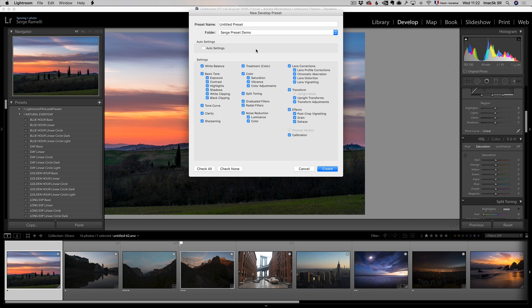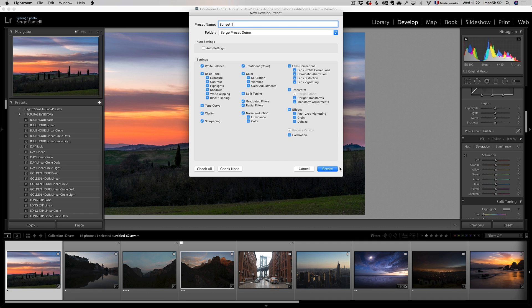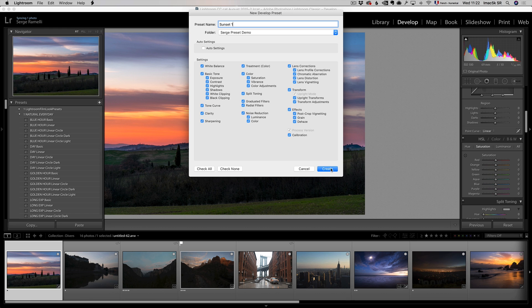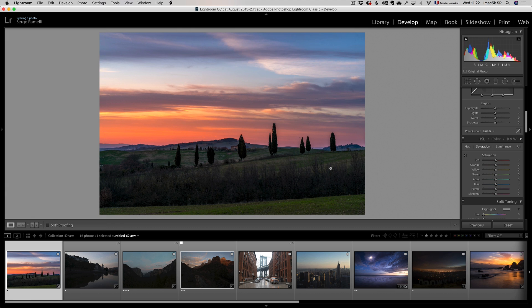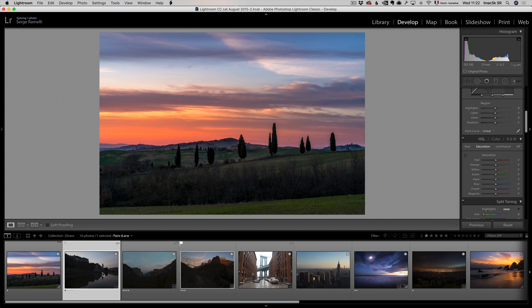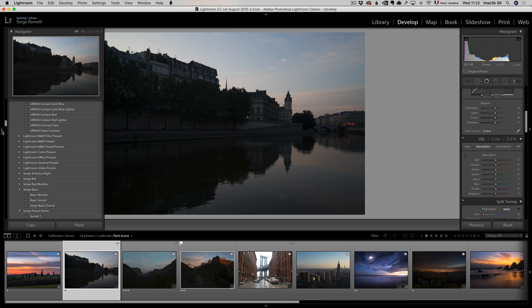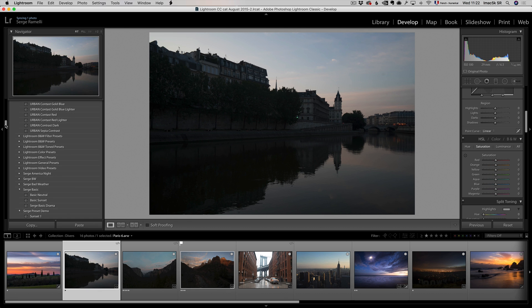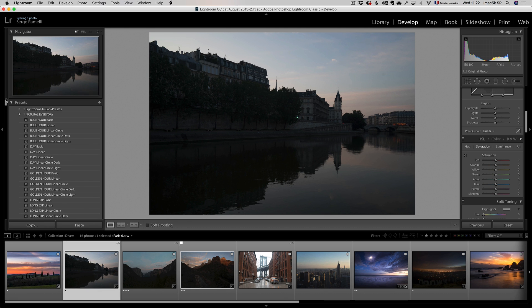and in this preset, I'm gonna call this sunset one, for example. I'm gonna click on create, and now, let's take this photo, which was shot in similar conditions, and I can go back here. You see here now on the left side, I have different groups,